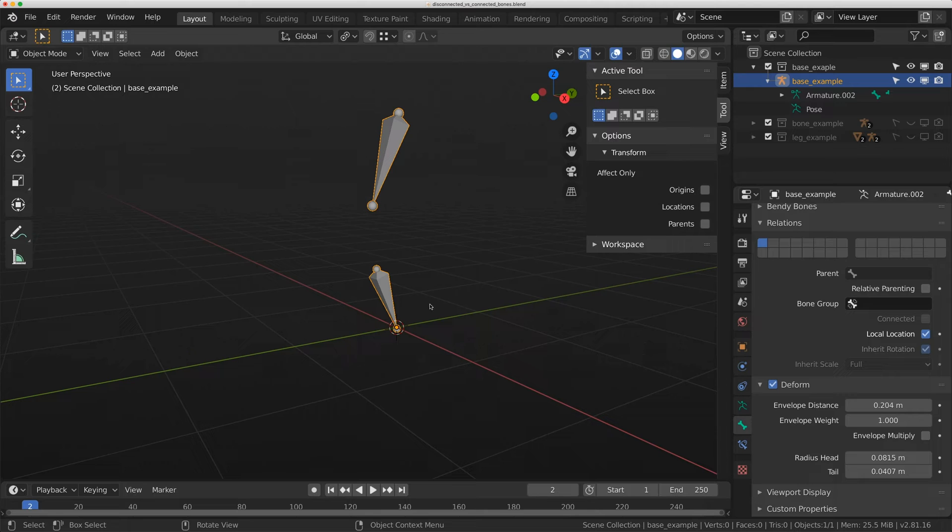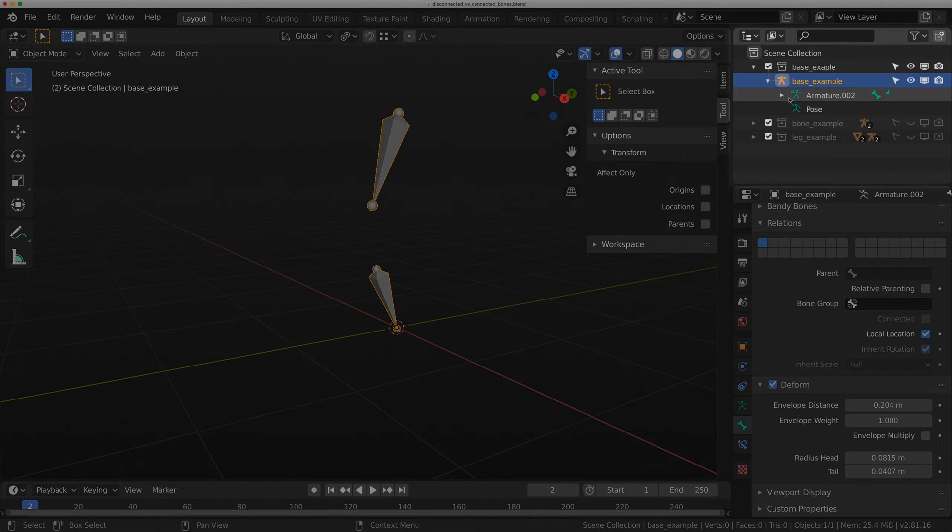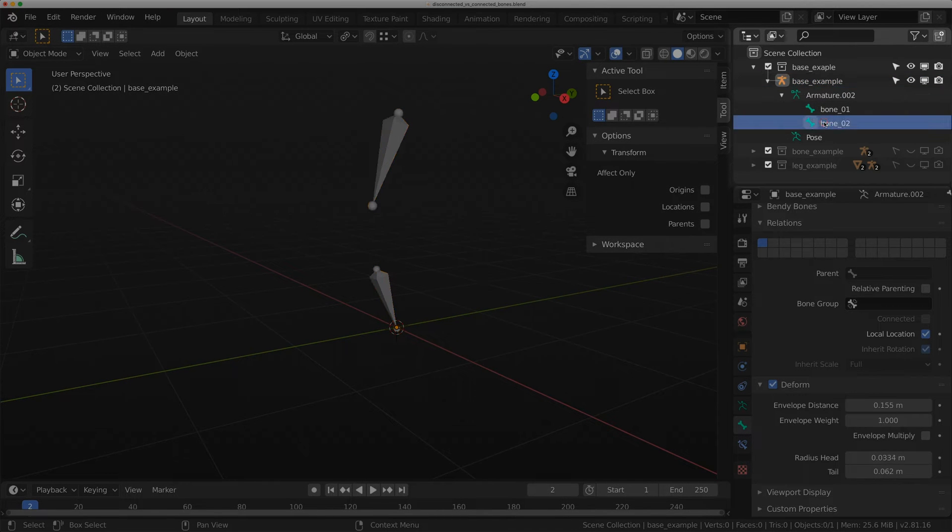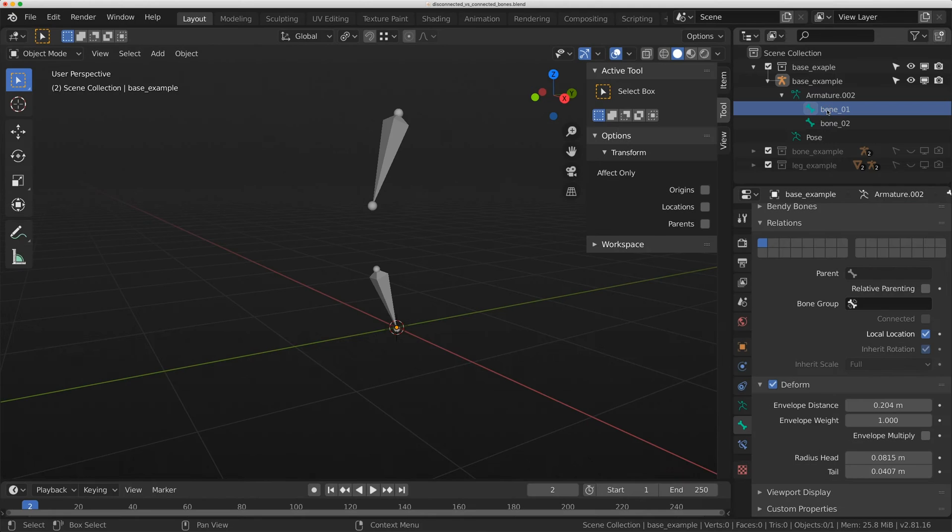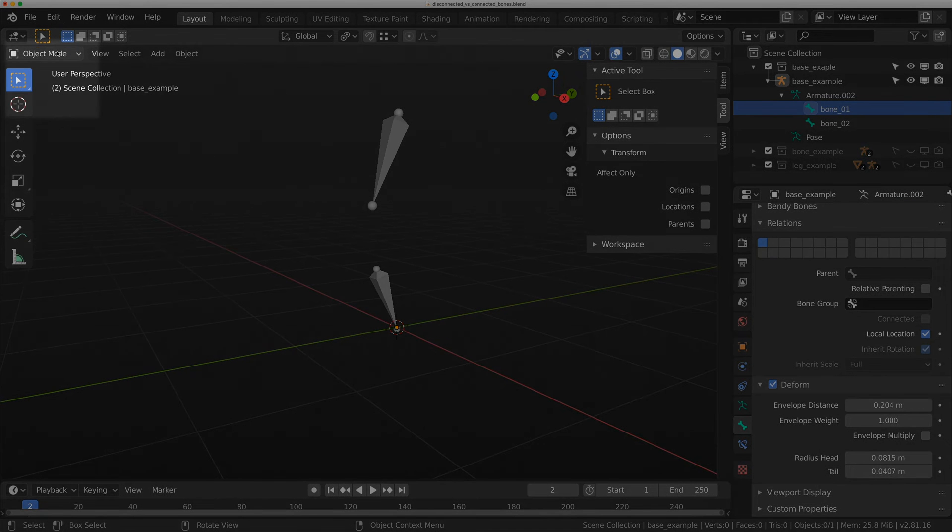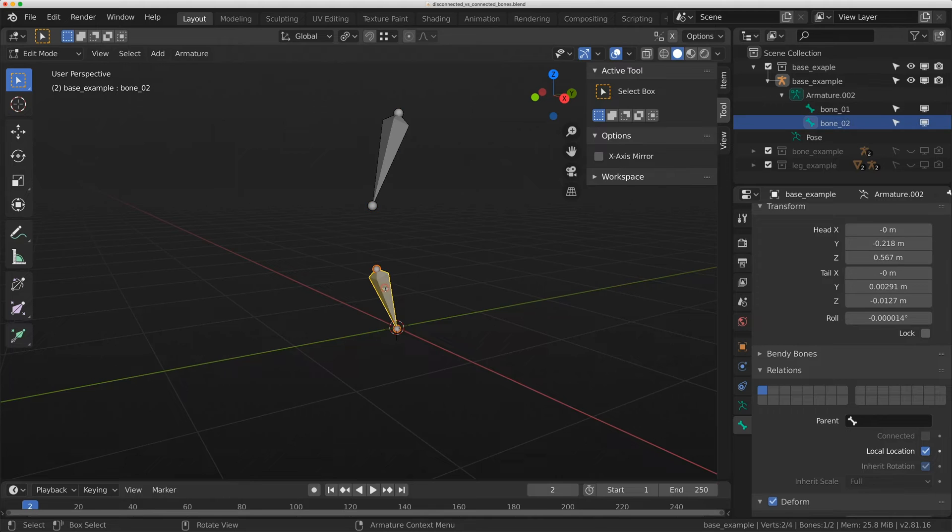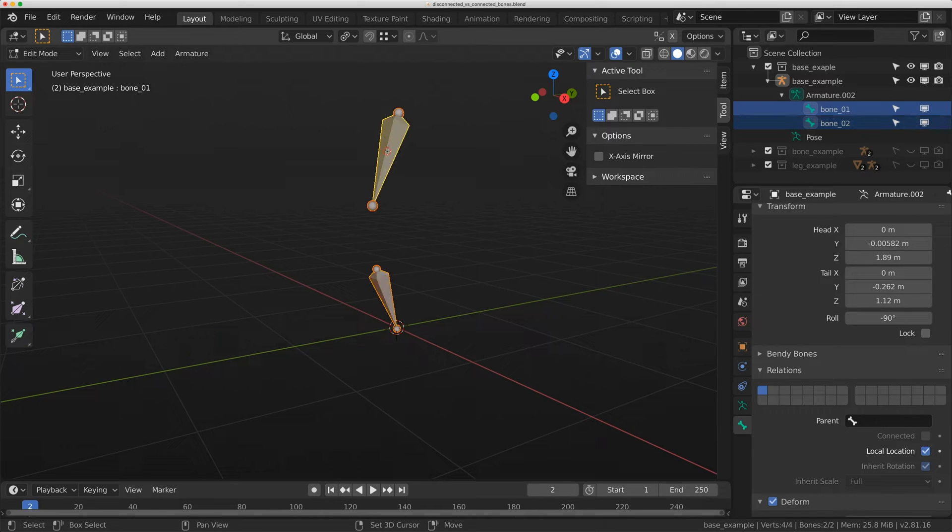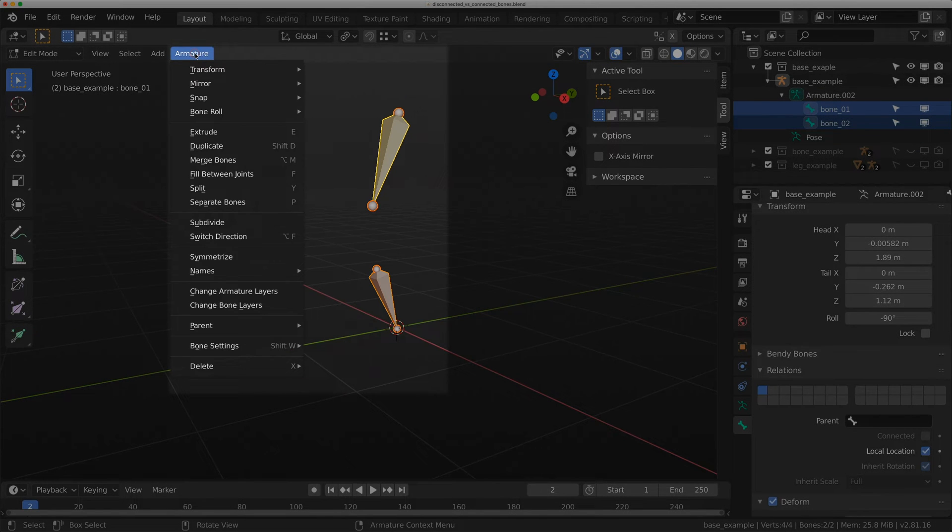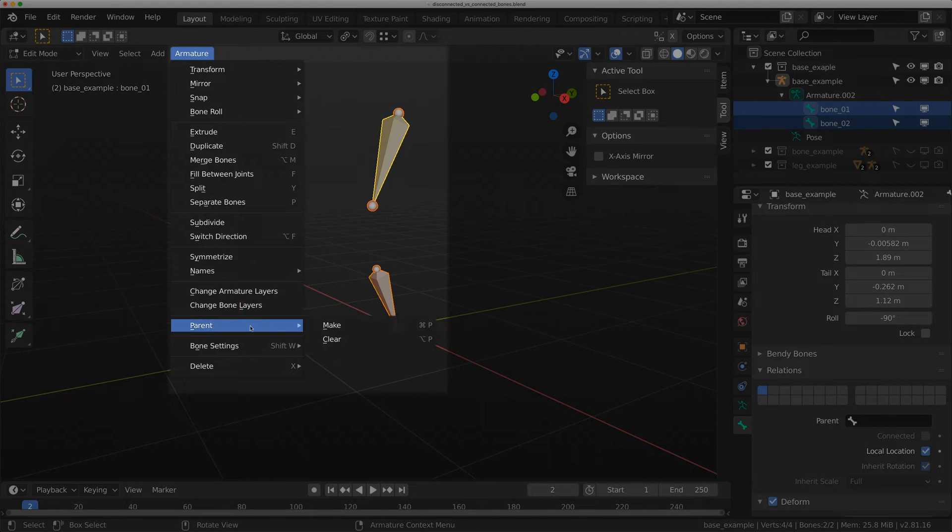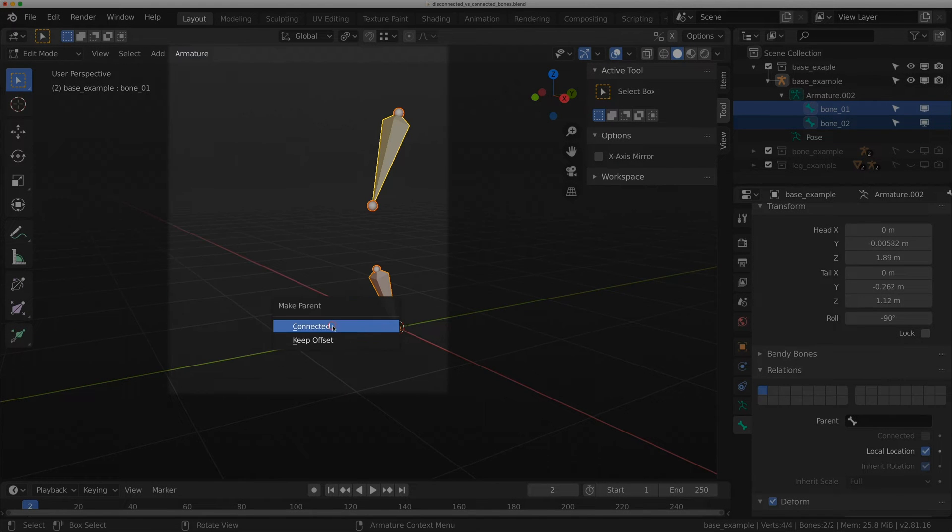I have a very simple rig here with just two bones. If I expand the hierarchy in the outliner, I have bone two and bone one. I'm going to flip to edit mode, click on bone zero two down here, shift click on bone zero one, and go to armature parent make.